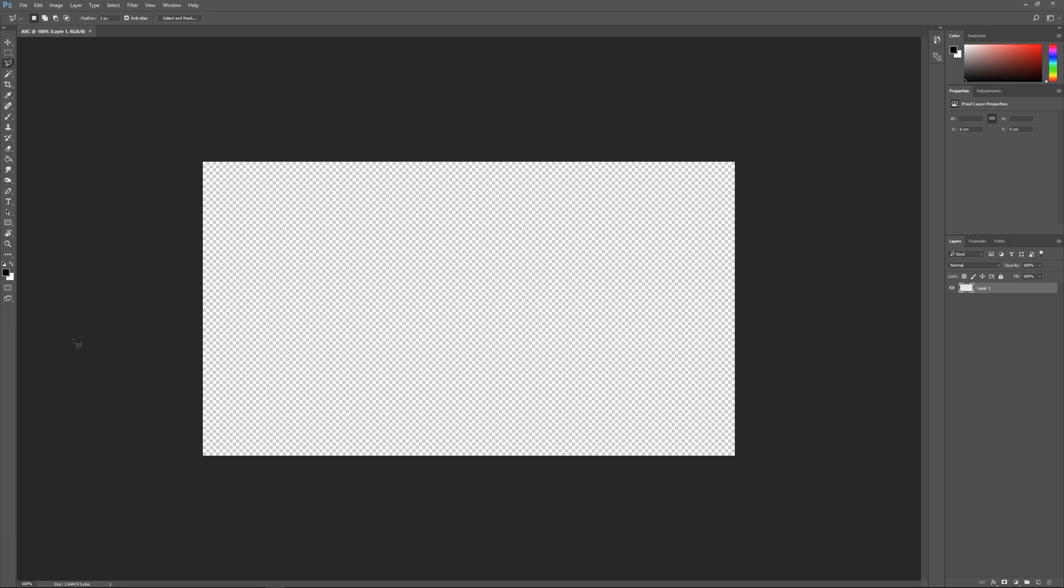This is your working space. The white and gray squares mean transparency, there's a lack of color there. So when you save this image it won't be black and white dots, you won't see these squares, it'll just be no color, it'll be transparent.